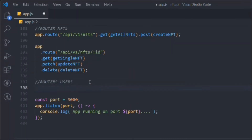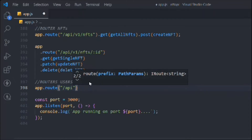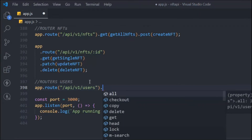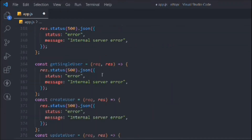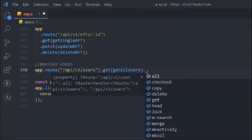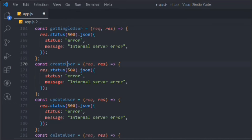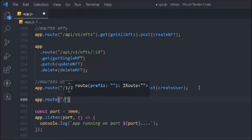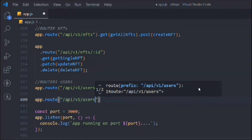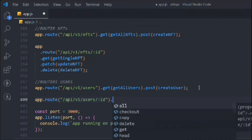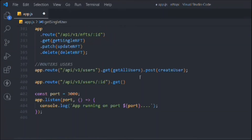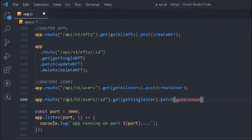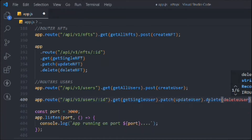Now we have to create the router. We have to follow the same structure as the NFT router. We want '/users' as the entire resource section, and on that we're going to call the get method for getAllUser and the post method for createUser. Then we come down, target the ID with '/:id', and call all the methods: GET for getSingleUser, PATCH for updateUser, and DELETE for deleteUser. That's the router we have.